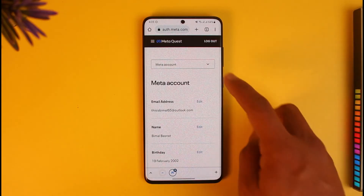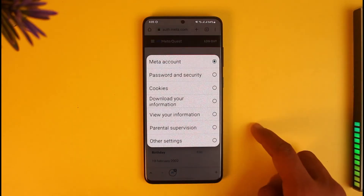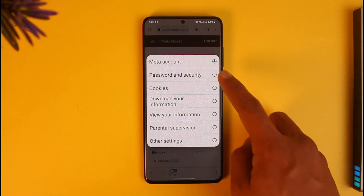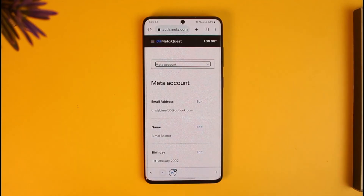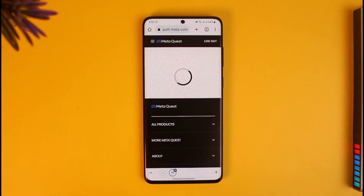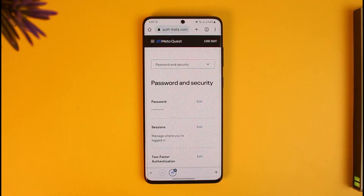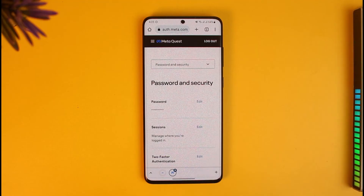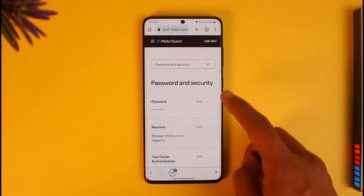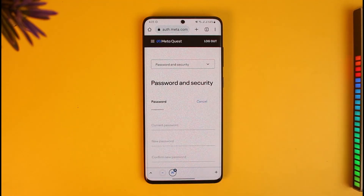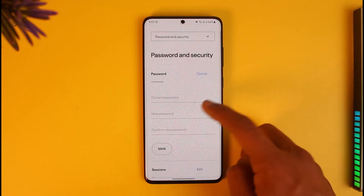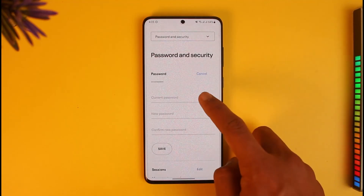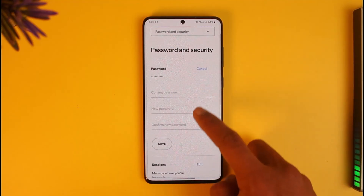If you want to view your password, tap on that option again and go to Password and Security. When you go to Password and Security, you can see the password is currently in asterisks because you need to verify. To view it, just tap on the edit icon.